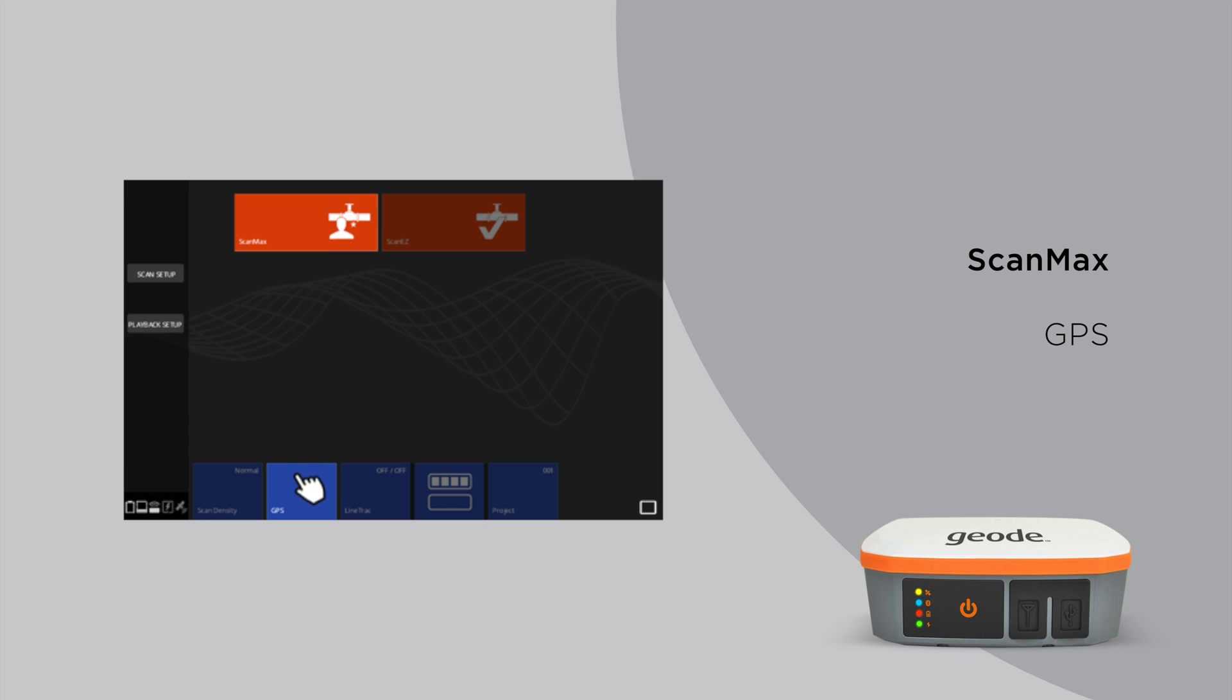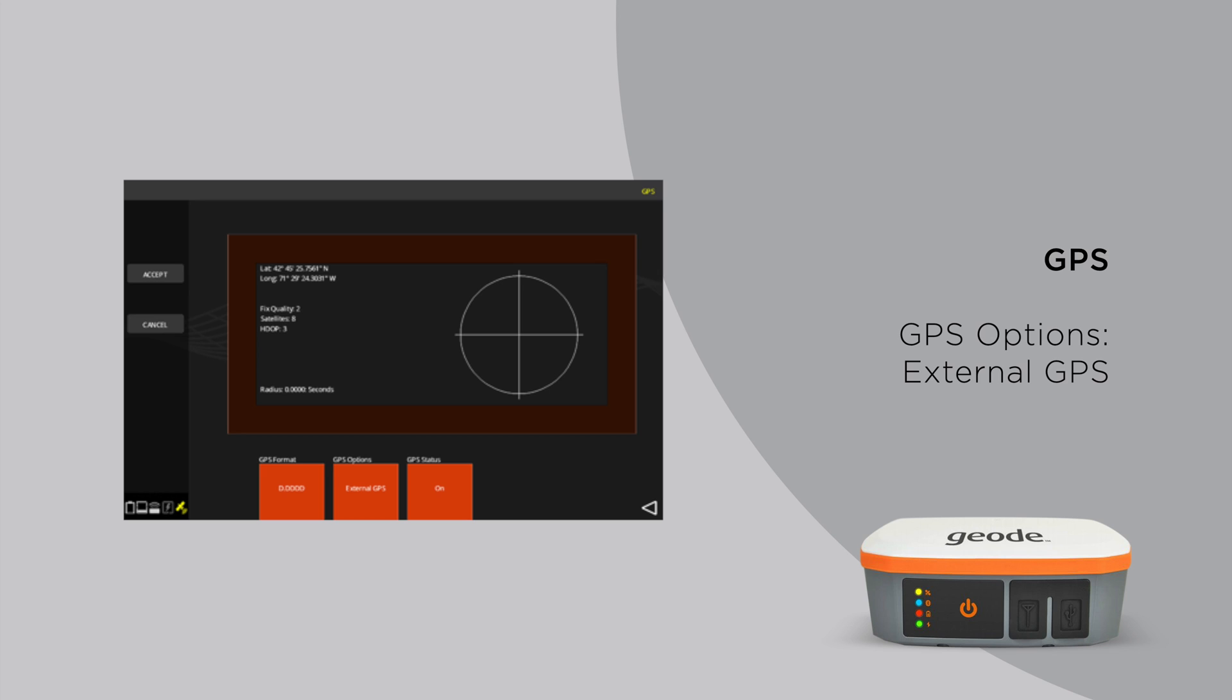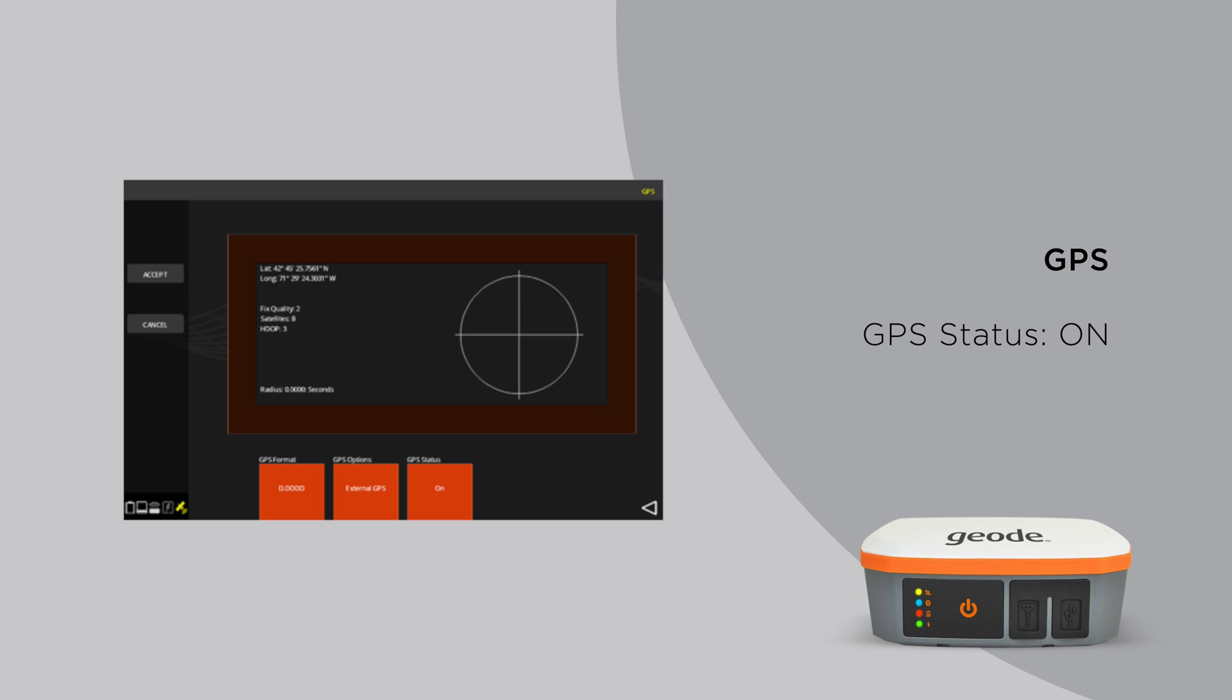On the bottom menus, navigate to the GPS button and click it. Be sure to confirm that GPS options is set to external GPS. Tap the GPS status button so it reads on.